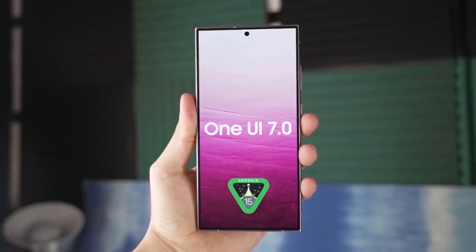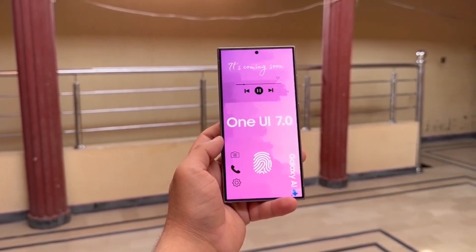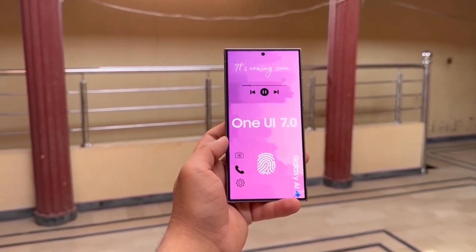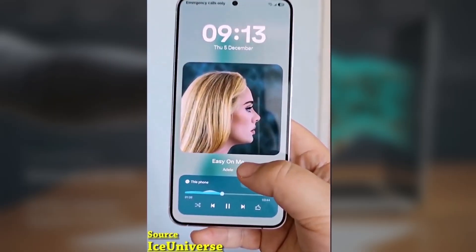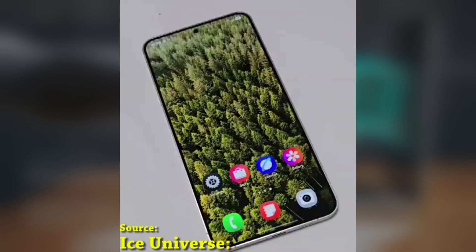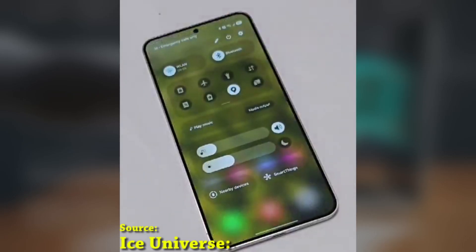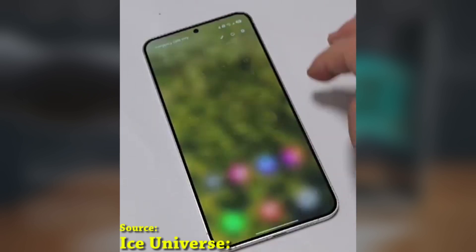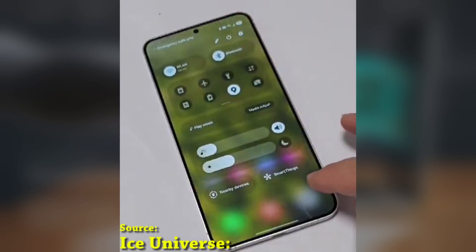Previously, this feature was exclusive to the Galaxy S24 Ultra in the fourth One UI 7.0 Beta, but now it's been expanded to the other S24 models as well, which is a nice addition for those into more advanced video recording.